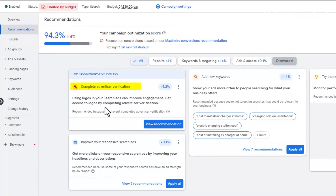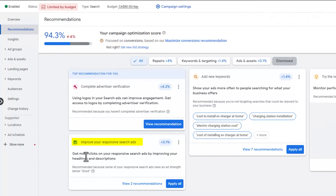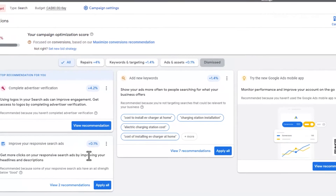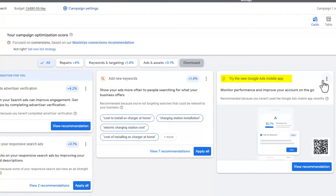'Complete advertiser verification' — this is one we definitely need to get our client to do. That will help increase the score by 4%. But you can see we're already at 94%. Next: 'Improve our responsive search ads' — we're going to go in and check that out. And 'Try the new Google Ads mobile app' — this isn't going to increase our score, but we just want to get rid of it.